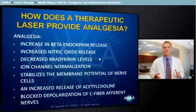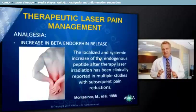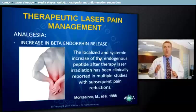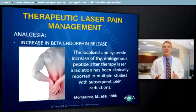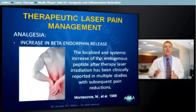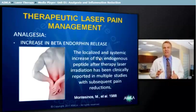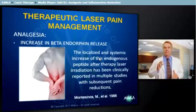To understand what occurs in the individual cells during photobiostimulation, let us look at each of these events in detail. One of the first pain amelioration events to occur during photobiostimulation is an increase in beta-endorphin levels. It is accomplished with a combination of local and systemic actions that utilize enzymatic, chemical, and physical interventions. The localized and systemic increase of this endogenous peptide after therapy laser irradiation has been clinically reported in multiple studies with subsequent reductions in pain.